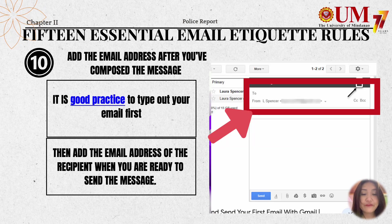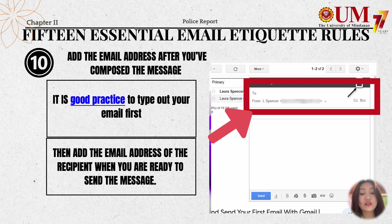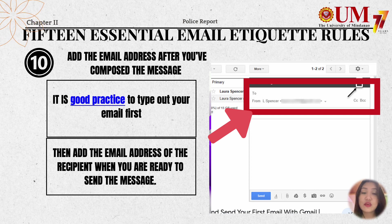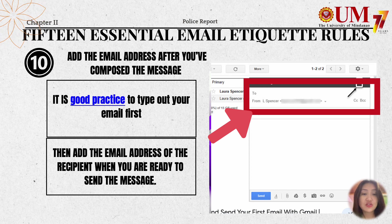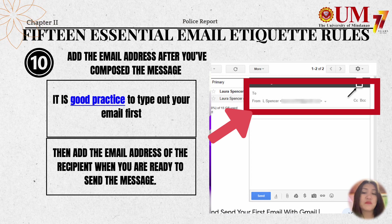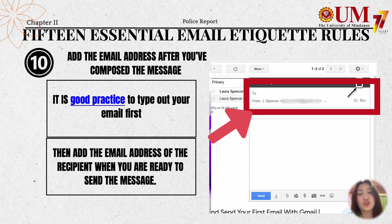The tenth rule is to add the email address after you've composed the message. It is good practice to type out your email first, then add the email address of the recipient when you are ready to send. This helps you avoid accidentally sending an email before you finish typing and pre-reading the message.